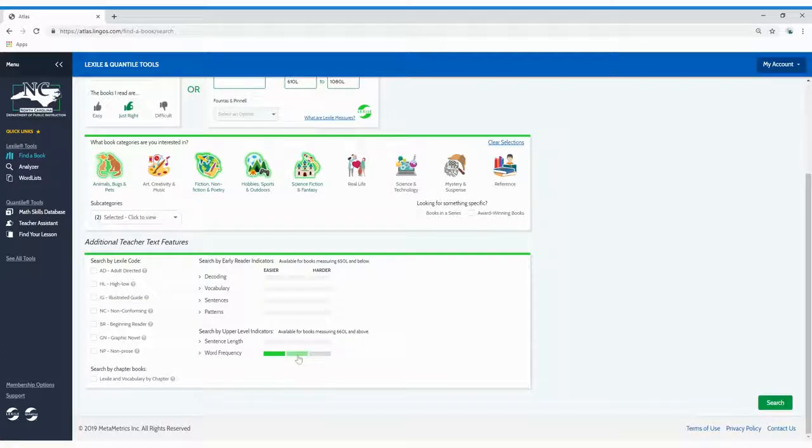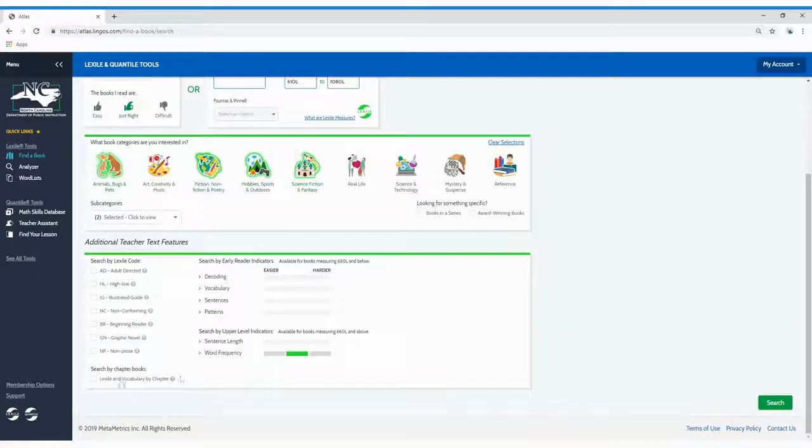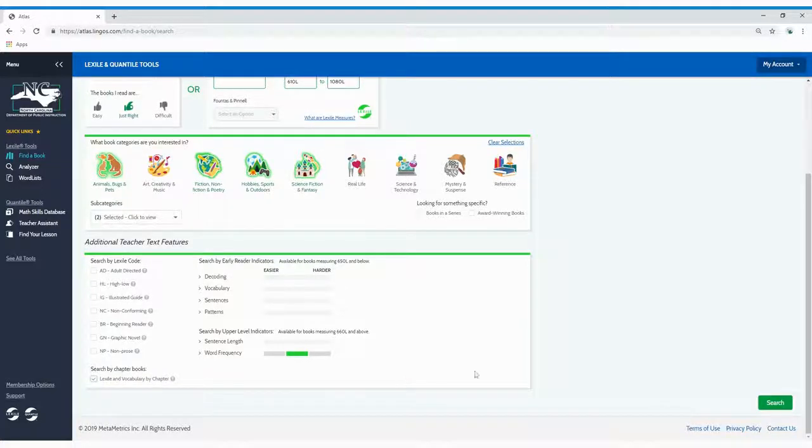And finally, Basic Plus and Premium members can search for books with Lexile and vocabulary results by chapter. Just click search to view your results.